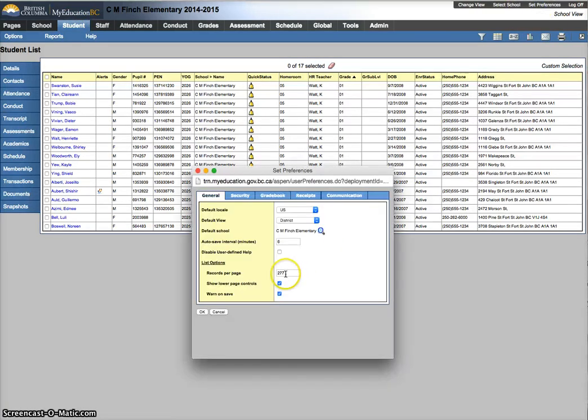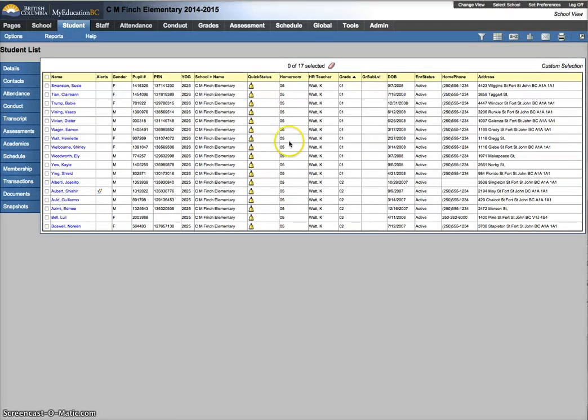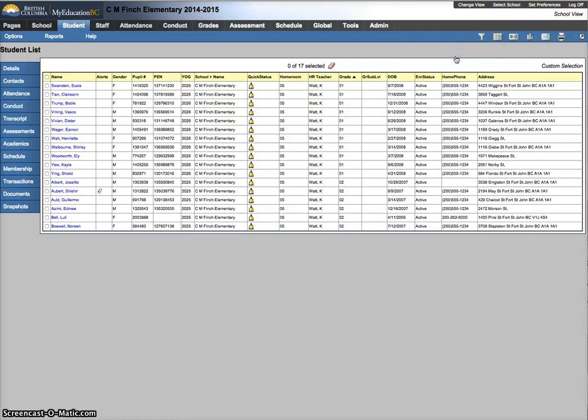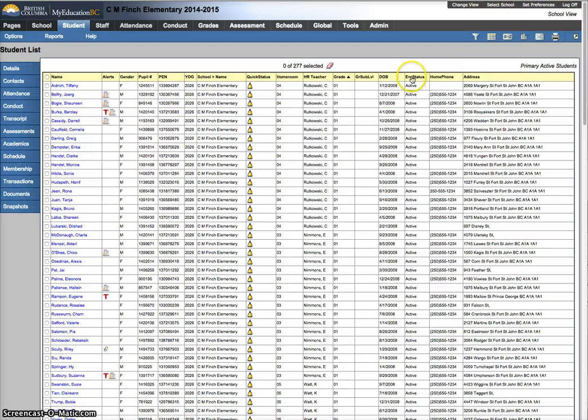And, let's try that again. Set preferences, 277, hit OK. Oh, I just got confused and wonder where my school went. I'm looking at the custom selection again, my 17 students. Perfect examples. So, now I'm going to go back to primary active students. I've told it to show me 277 records if that many exist. And this one does.